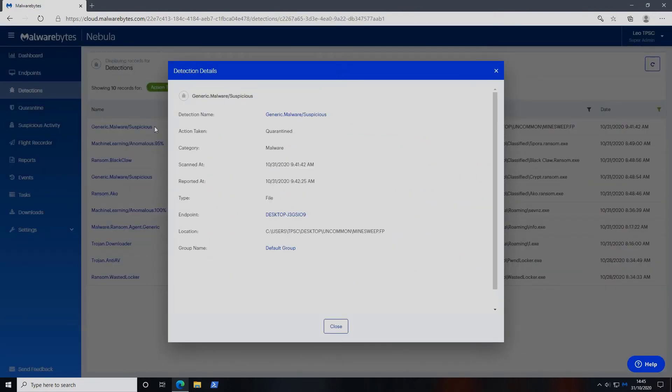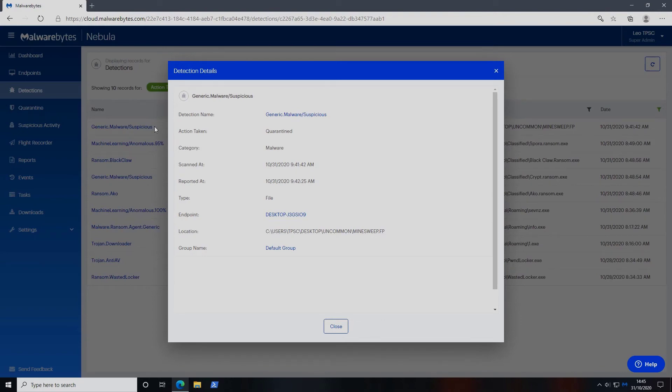The best parts about Malwarebytes EDR were the simple incident handling process, the low number of alerts, and great ransomware rollback capabilities.